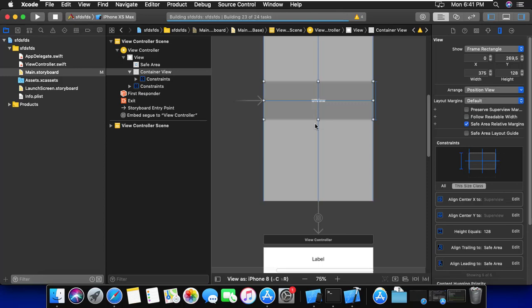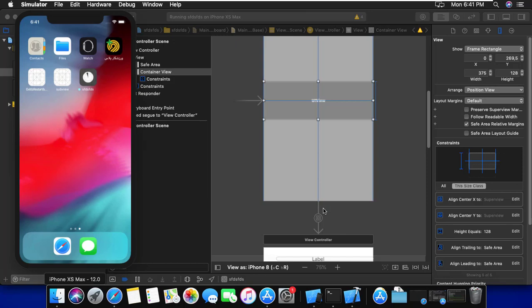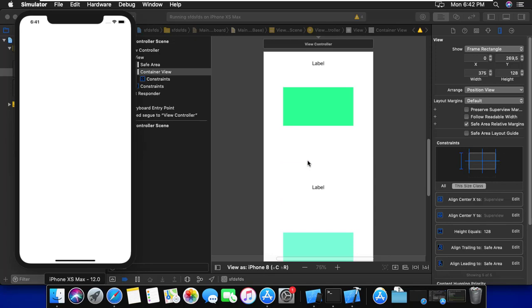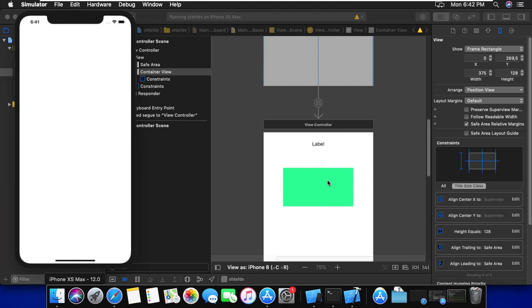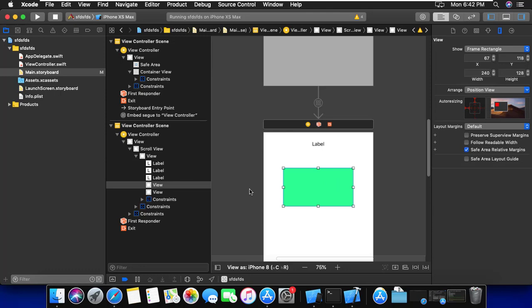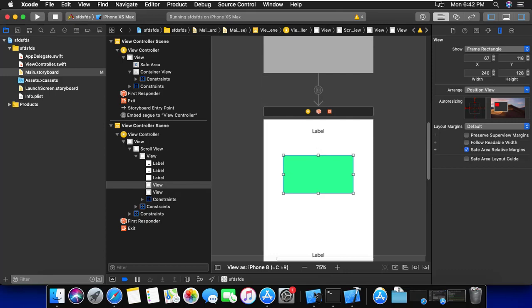I have a simulator and I try to run this project on a real device to show you the scroll view. You can see we have a very small view to show the main scroll view, and we don't have any layout or any code in Swift.